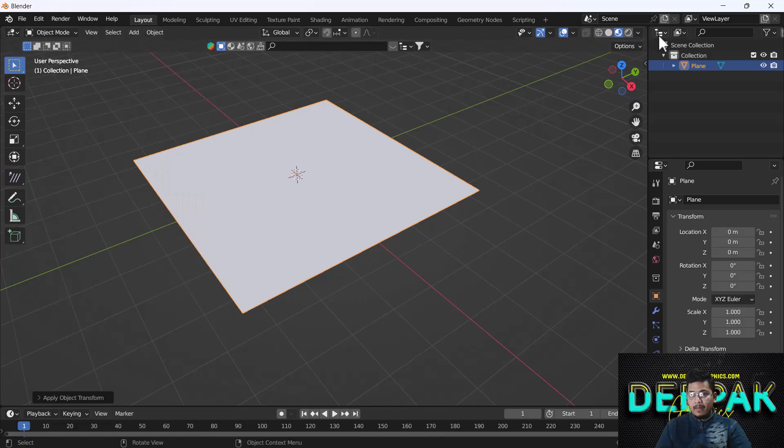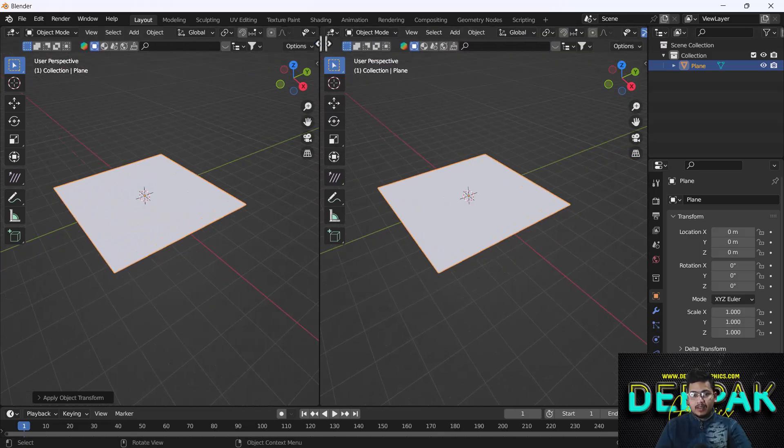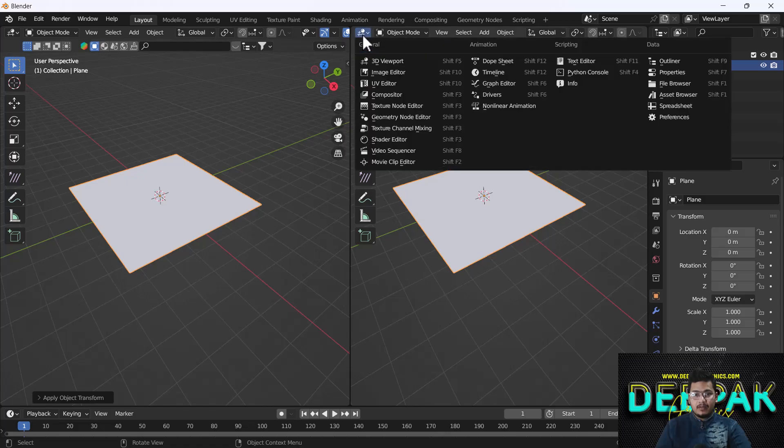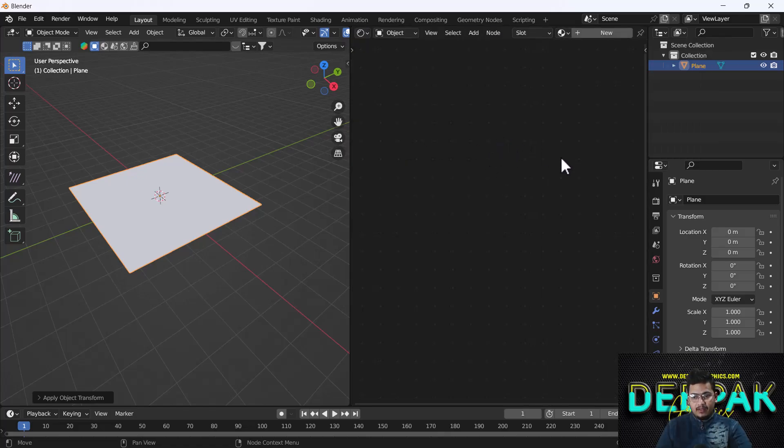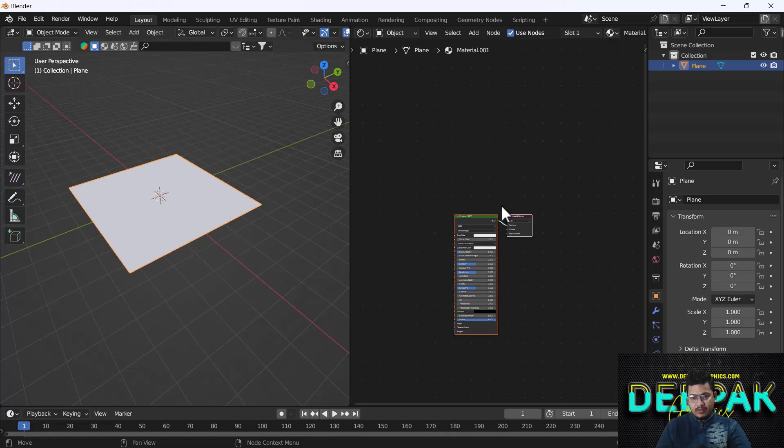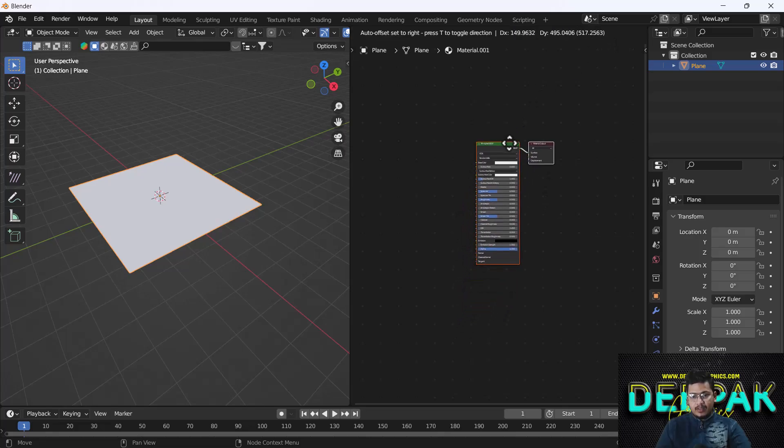After scaling, I'm going to split my window and go to the Shader Editor. Here I will add new textures.